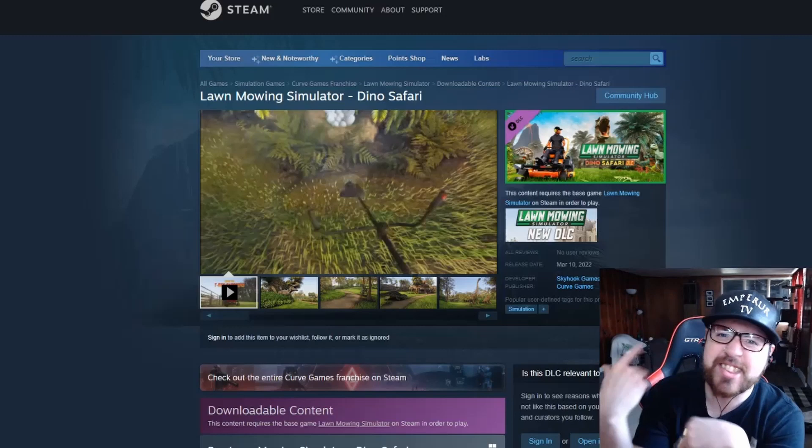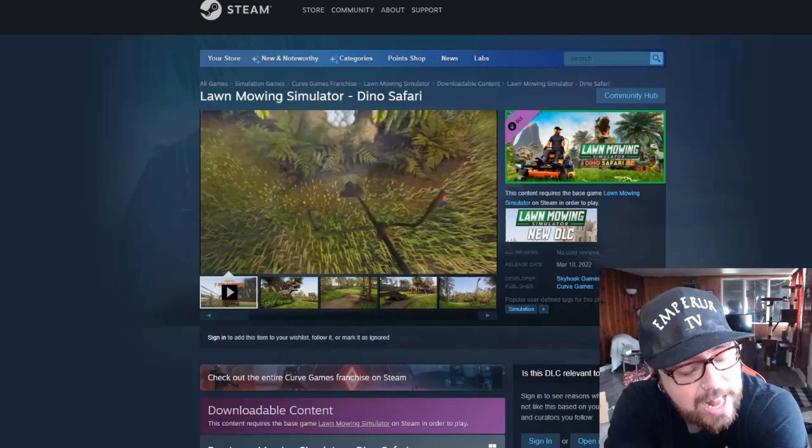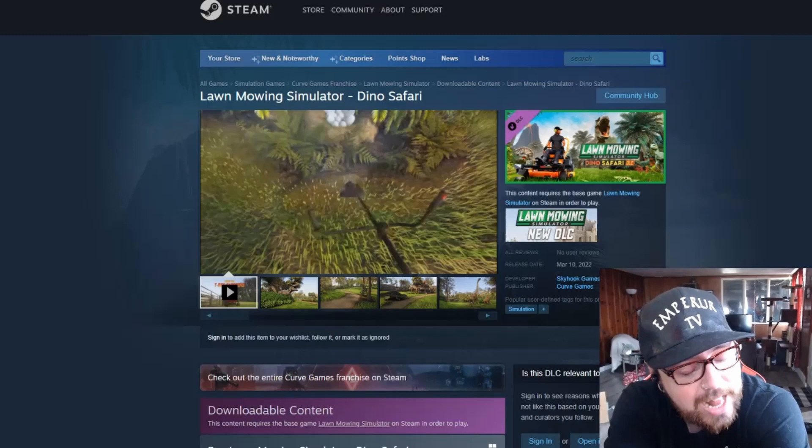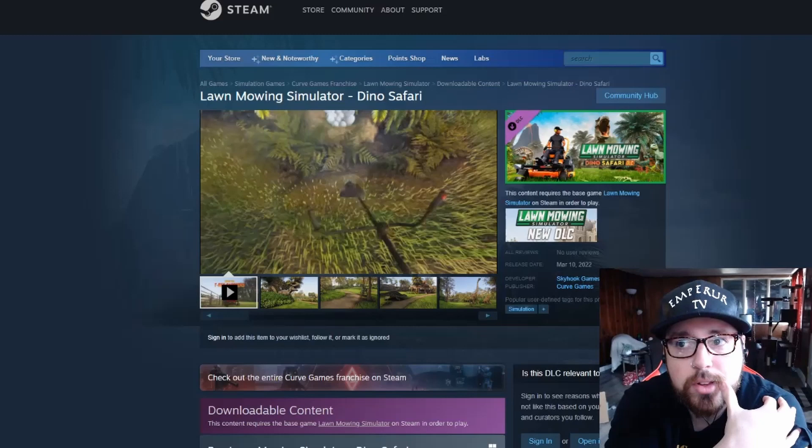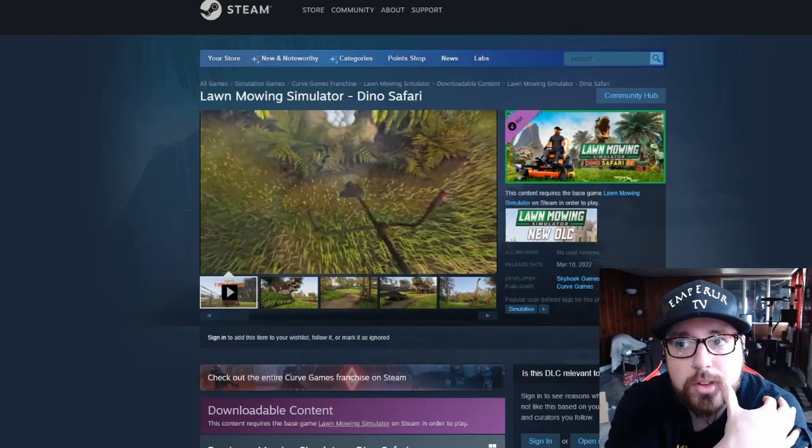What is up guys, it's Emperor here and welcome back to a new video. So it has been a while since I have done a Lawn Mowing Simulator video. I think the last one that I did was for the Ancient Britain DLC pack, so it's been a decent amount of time.